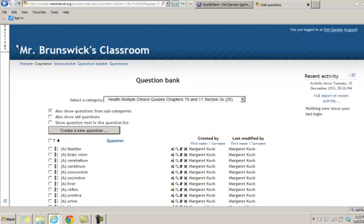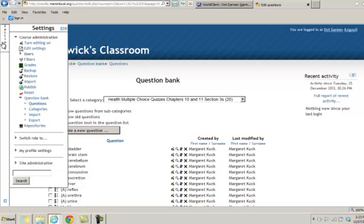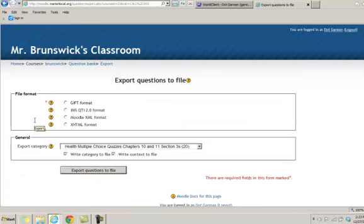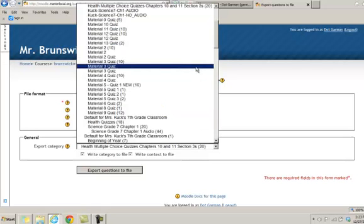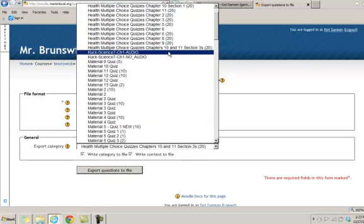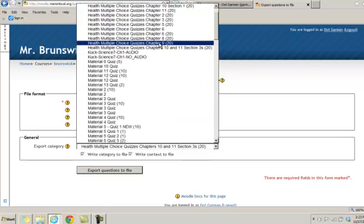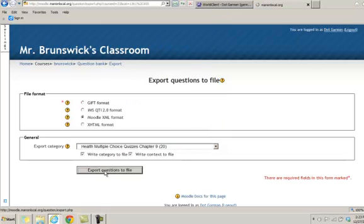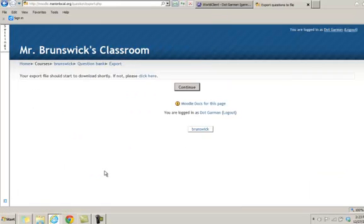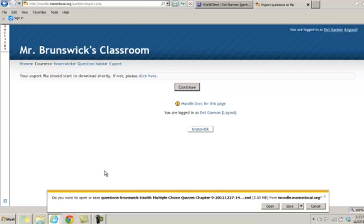And then all I have to do is go back to settings, export, XML format and now I'll pick the next one, chapter 9, 20 questions on that one. Then export questions to file, wait for the little pop up, select save as.